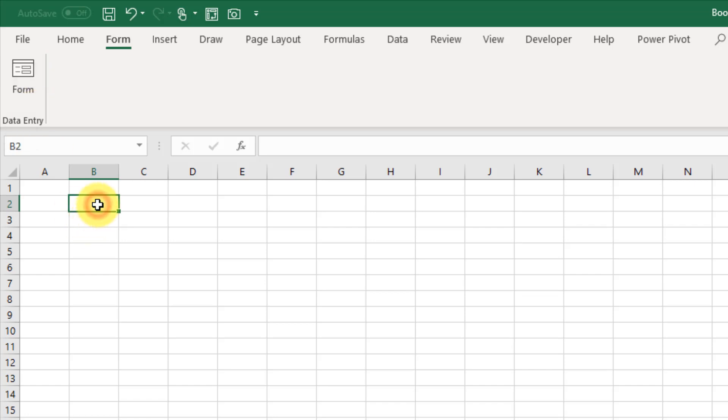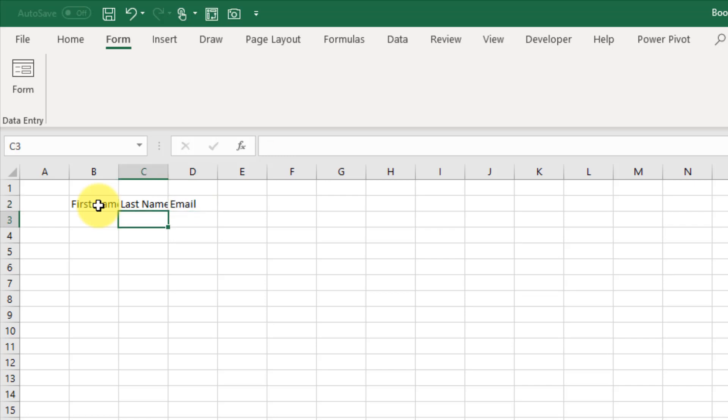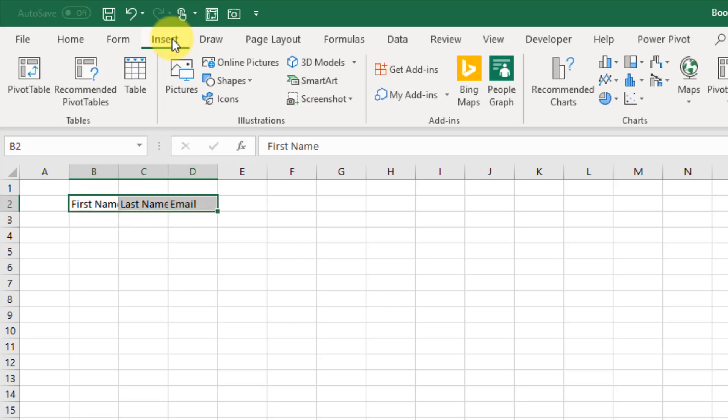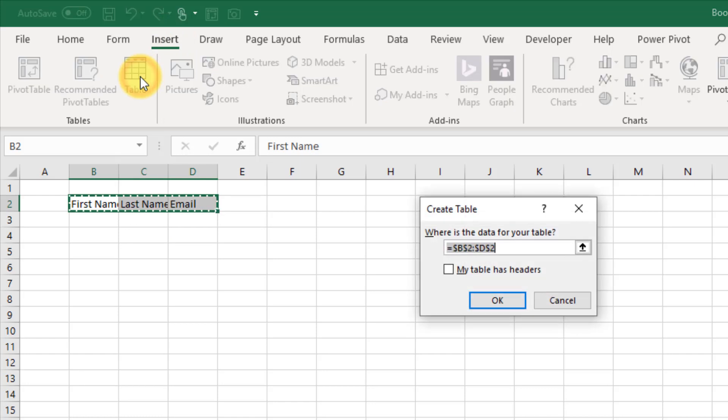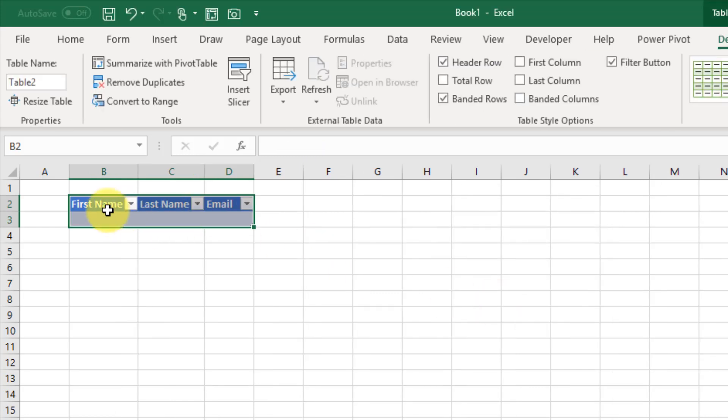Now to use this, we just need to type out the fields that we want in our data entry form. Maybe we want first name, last name, and email address in our form. Then we're going to make a table out of this, so if we go up to the insert tab and use this table command, let's check this my table has headers and press OK. We get an empty table with those three columns.